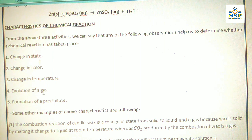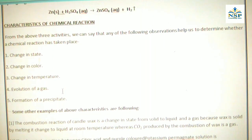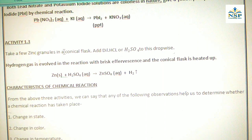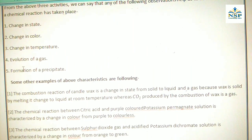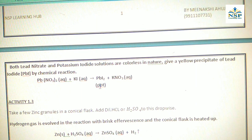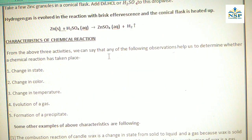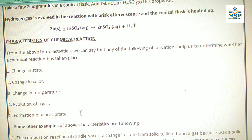The fourth characteristic is evolution of a gas — in Activity 1.3, hydrogen gas is evolved. The fifth is formation of a precipitate — in Activity 1.2, a yellow precipitate of lead iodide is formed. So, the characteristics of chemical reactions are: change in state, change in color, change in temperature, evolution of gas, and formation of a precipitate.